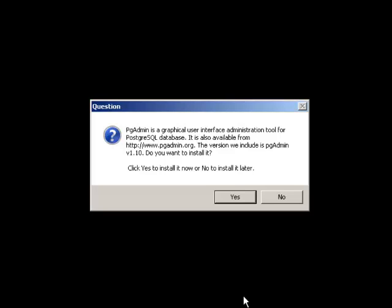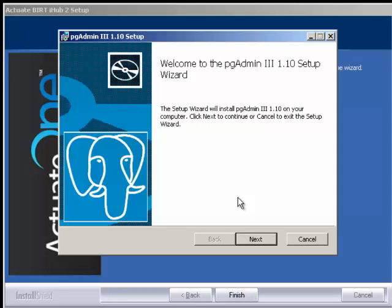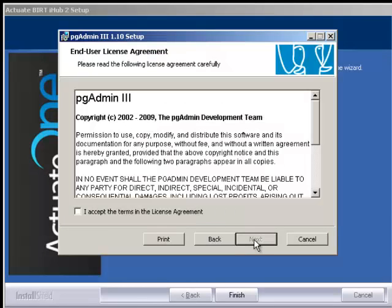the next thing it asks you is if you want to set up your PostgreSQL database. To do that, we do that through PGAdmin. You want to say yes. Again, it gives you a great wizard. You click next and read the user license for PGAdmin. Once you have, you accept the terms and click next.